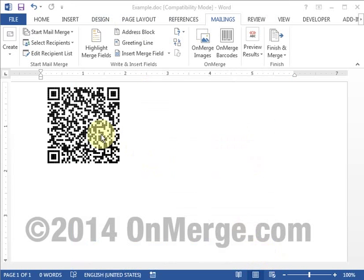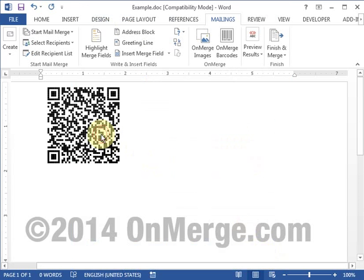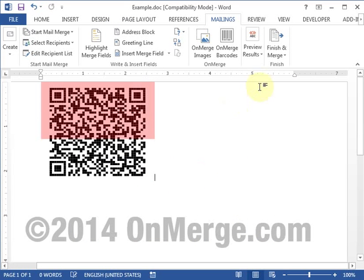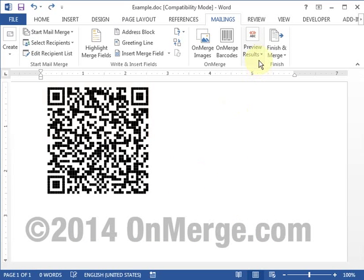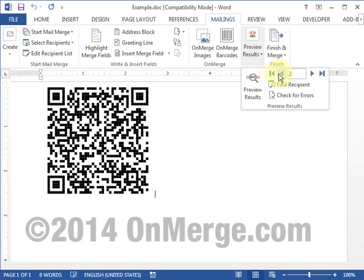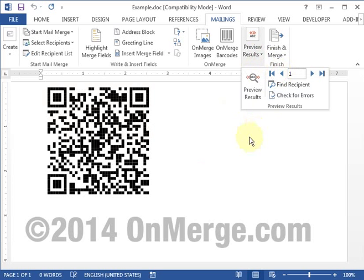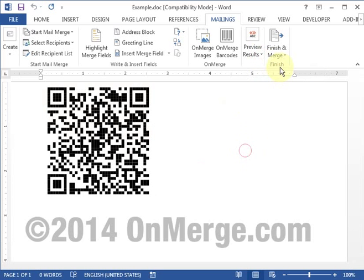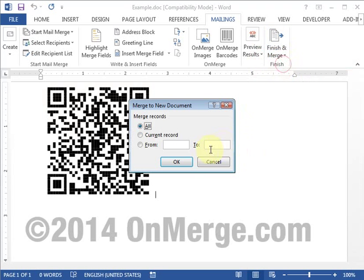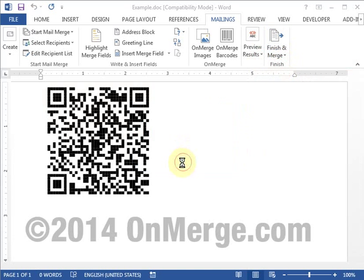Once the barcode is set up, you can size it to fit by clicking on it and clicking a corner. You can preview the results, then do a test merge to a new document.